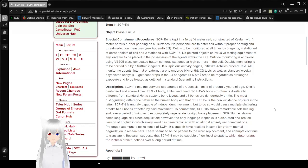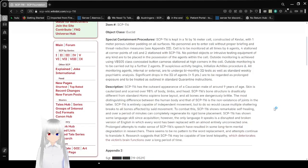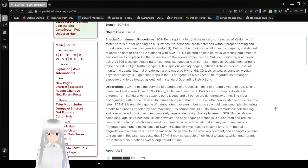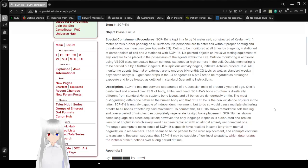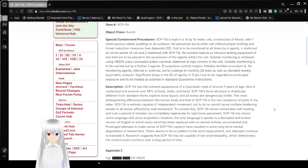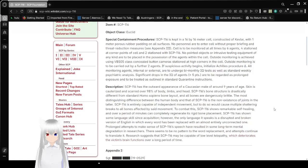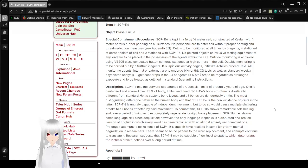Cell has to be monitored at all times by 6 agents, 4 stationed at corner points of cell and 2 stationed with SCP-116. No pointed objects or intrusive testing equipment of any kind are to be placed in the possession of the agents within the cell. Outside monitoring is achieved using VB-S05 Class concealed button camera station at high corners of the cell.